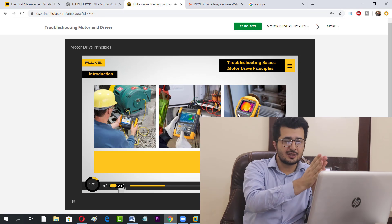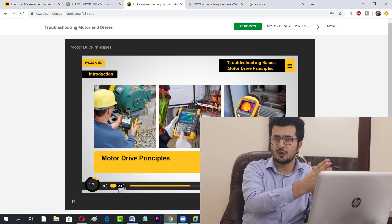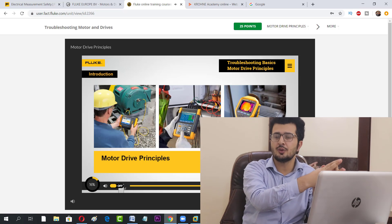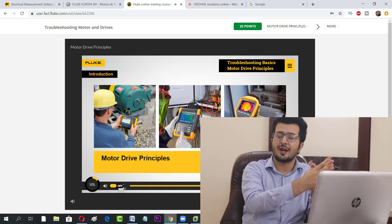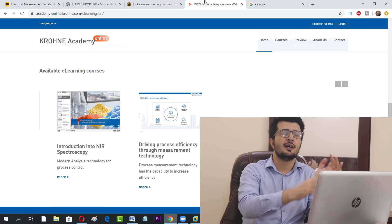There are three other courses you can also enroll in free of cost. In order to enroll, you follow the same steps as before.